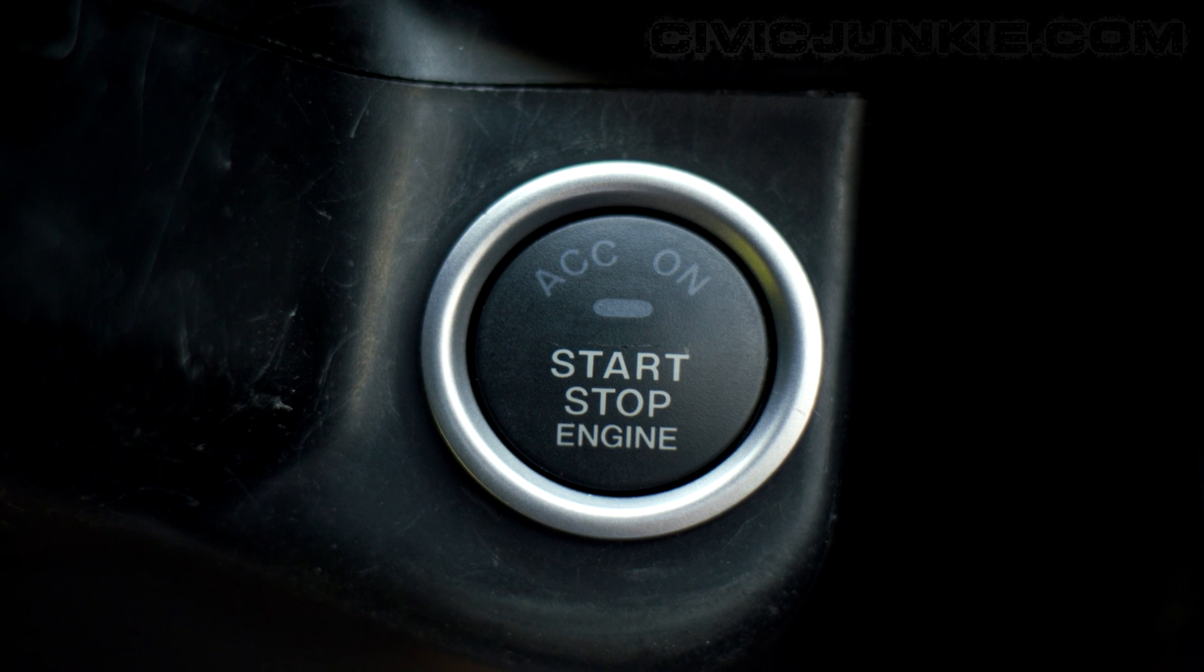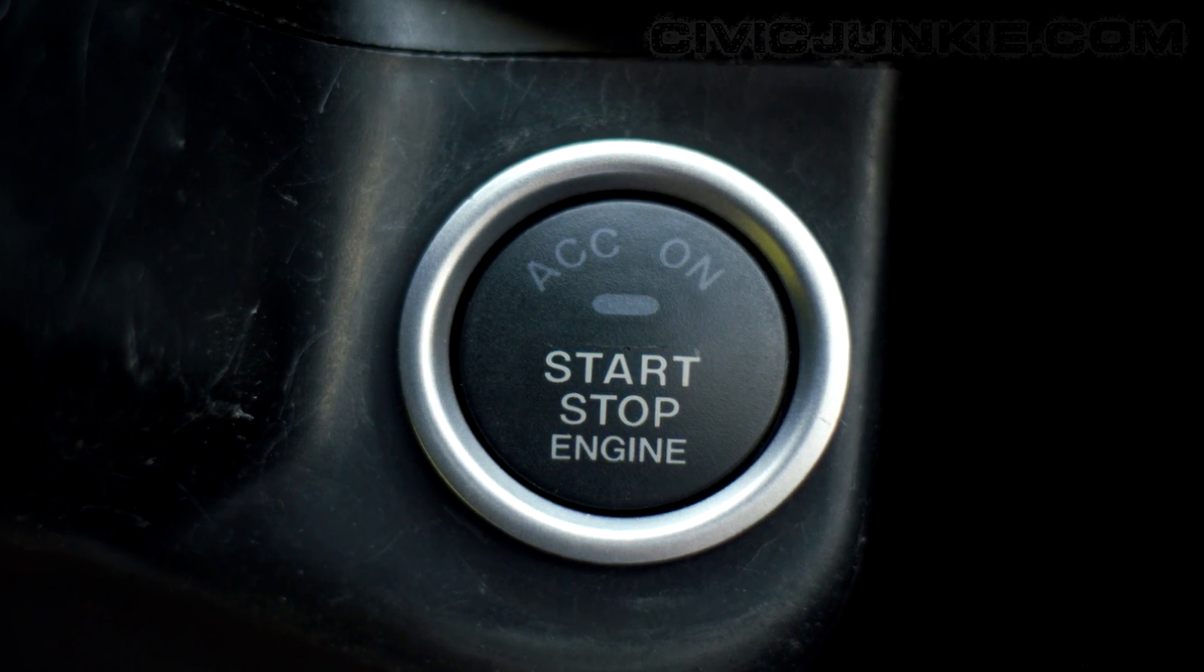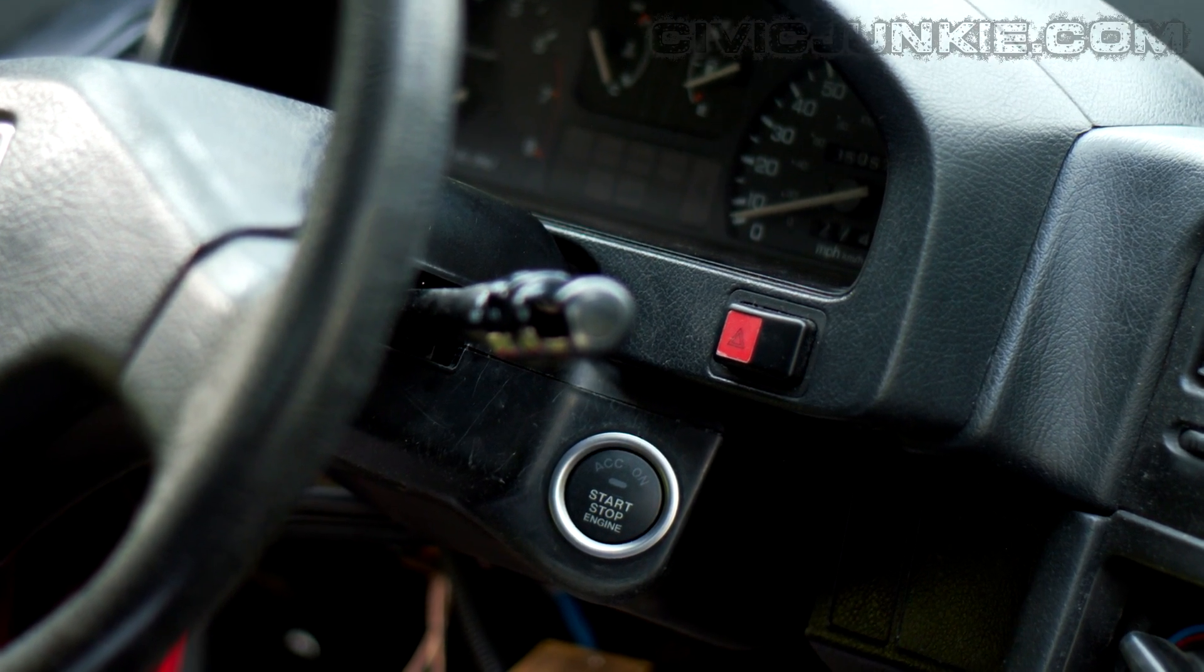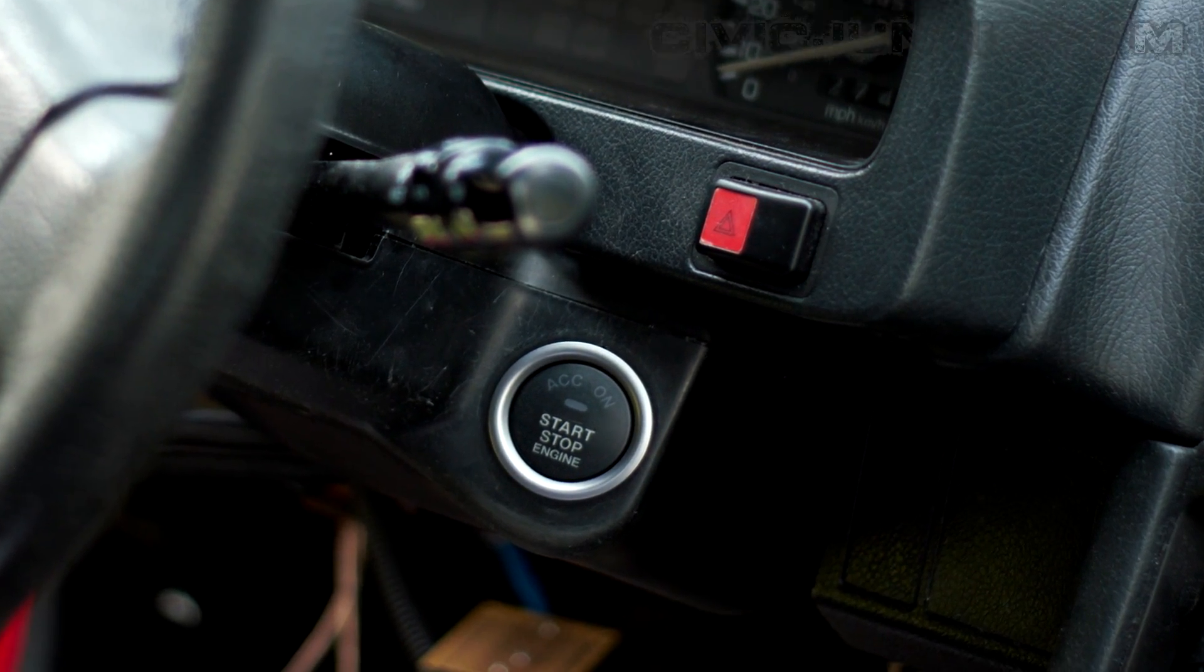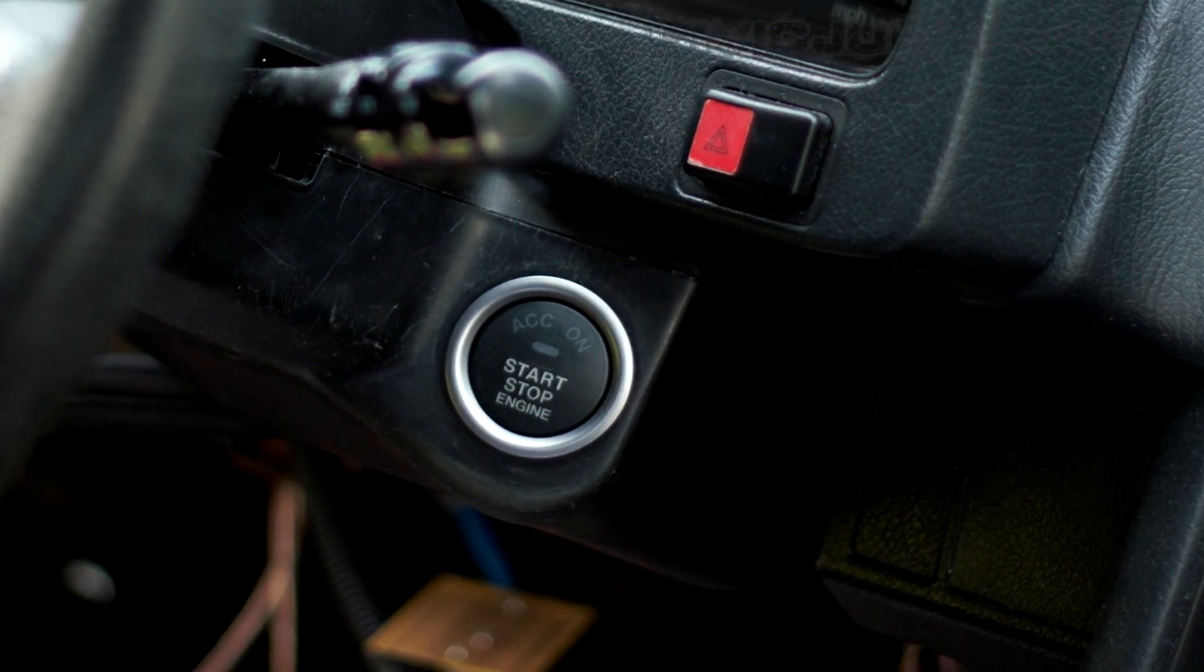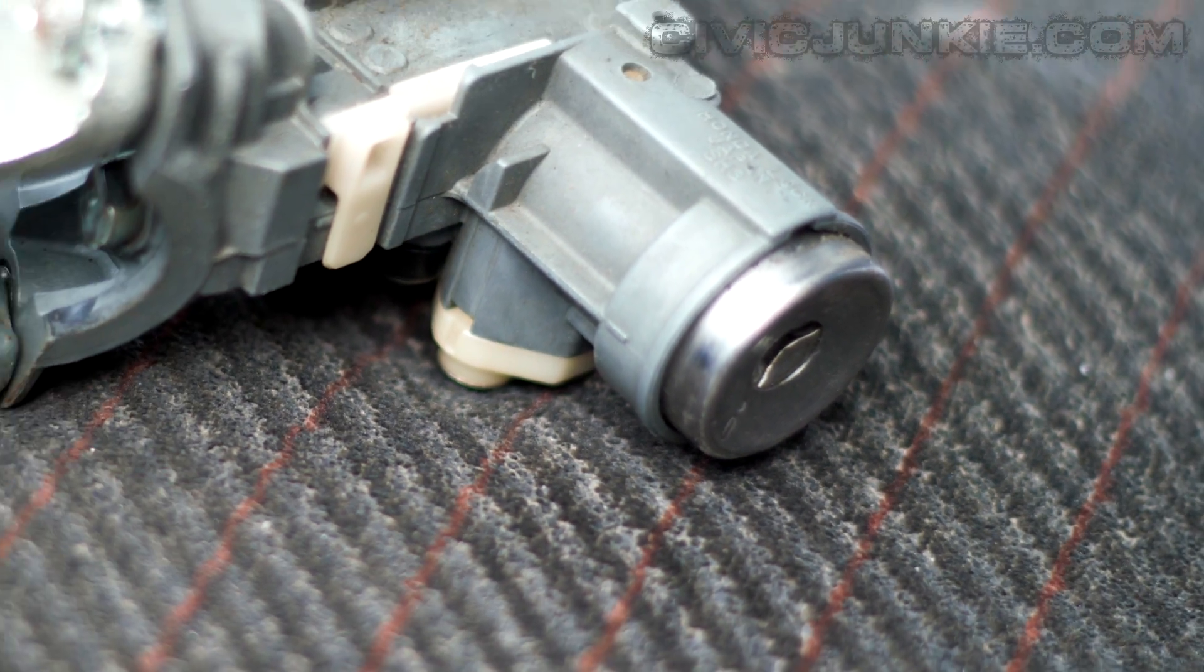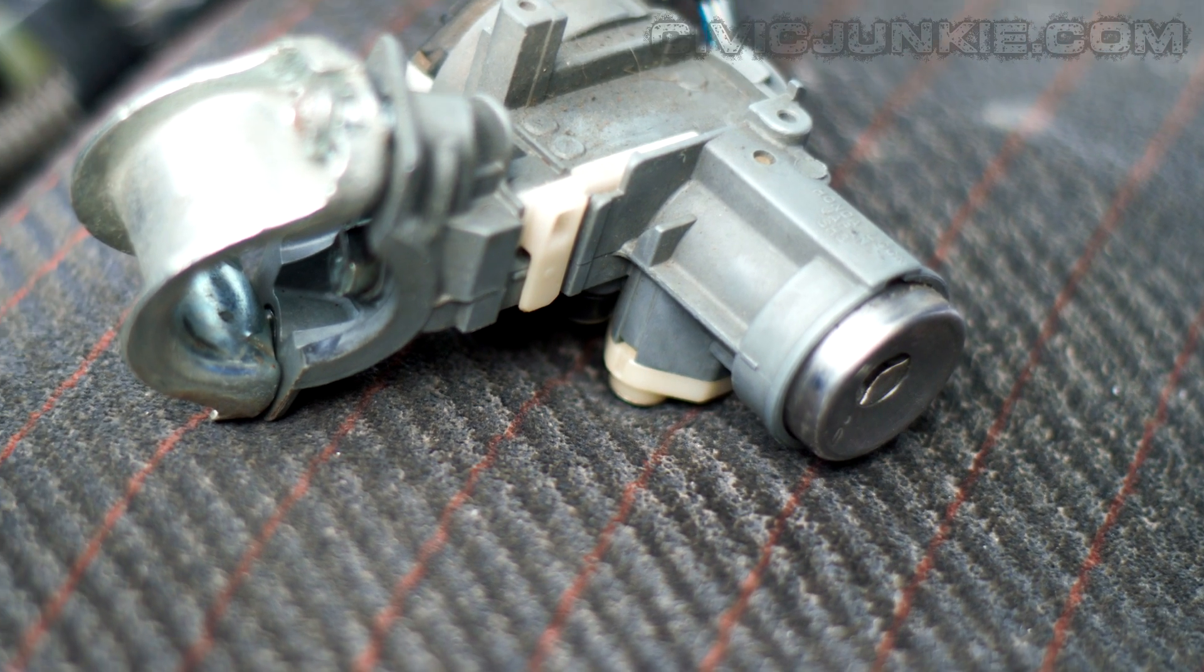This project can be fairly easy if you have a basic understanding of electronics and cars. And you can revert back to the old keyed ignition switch if you decide to do so later for whatever reason.